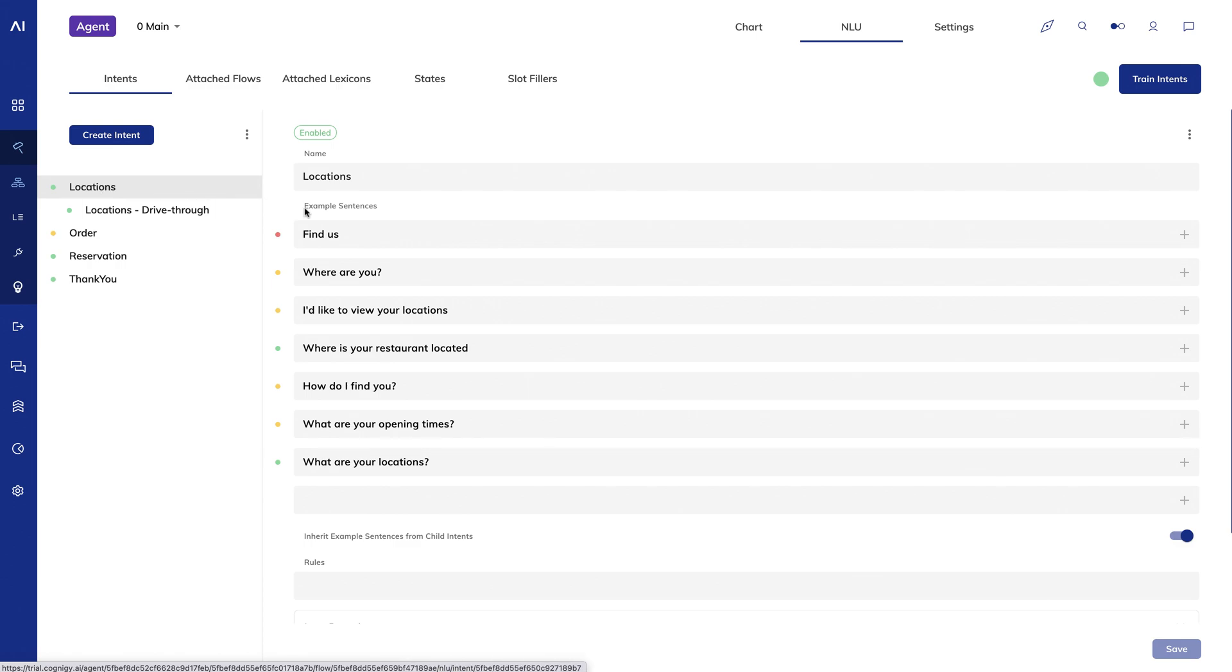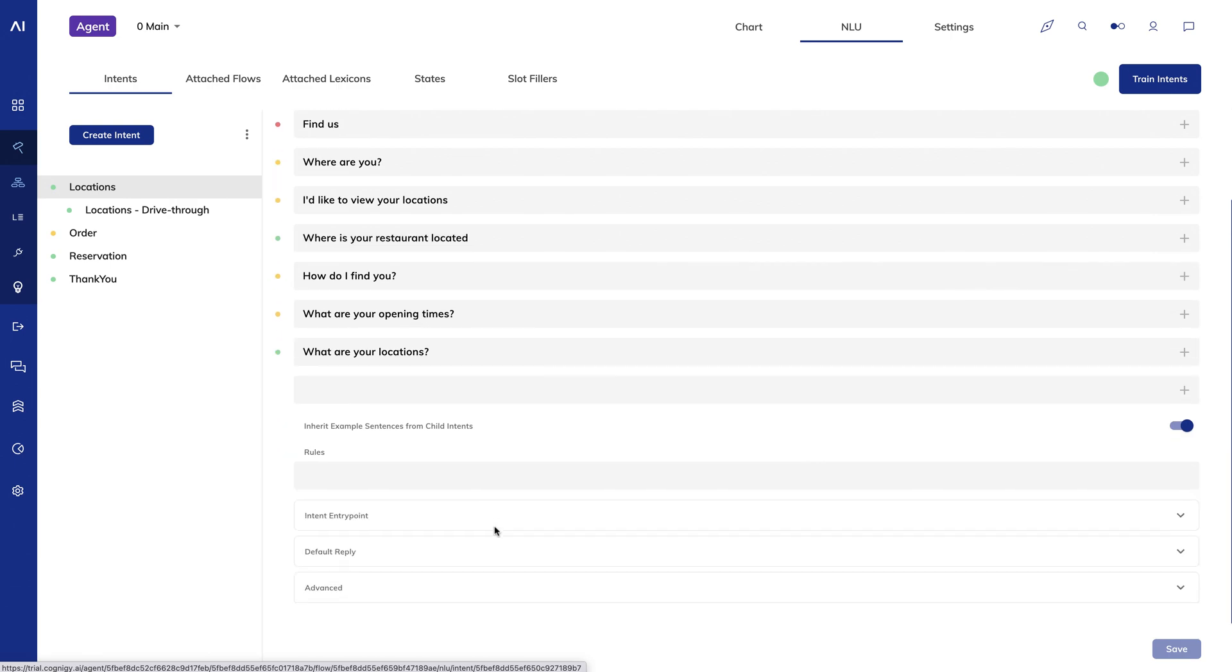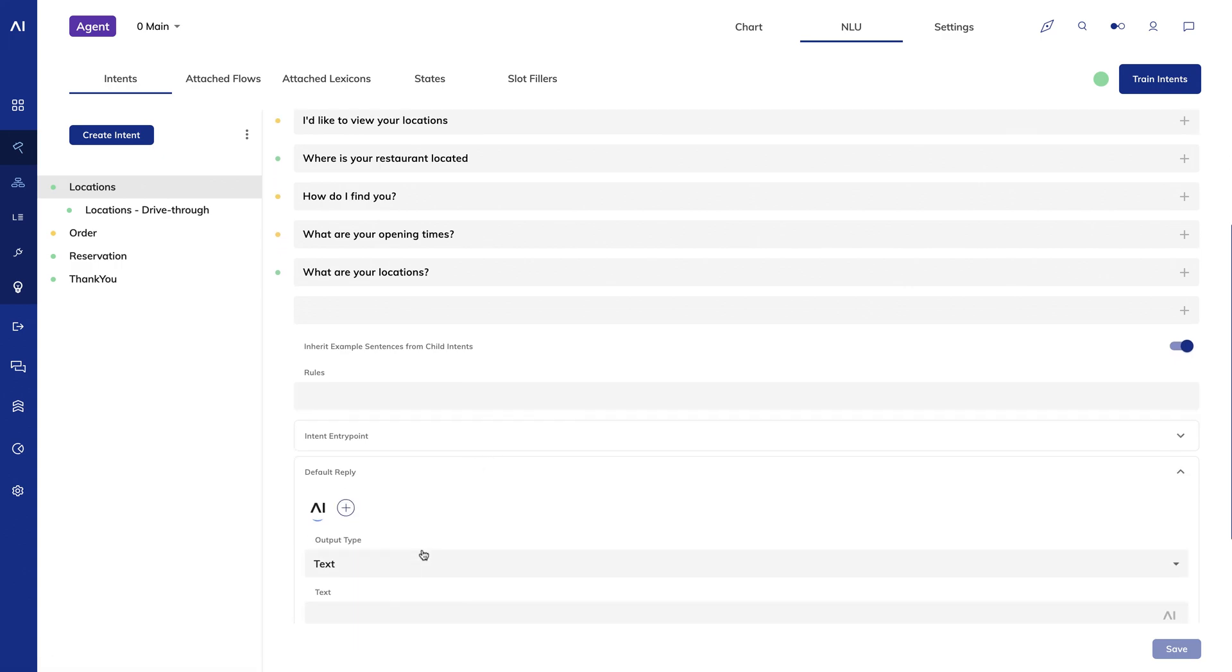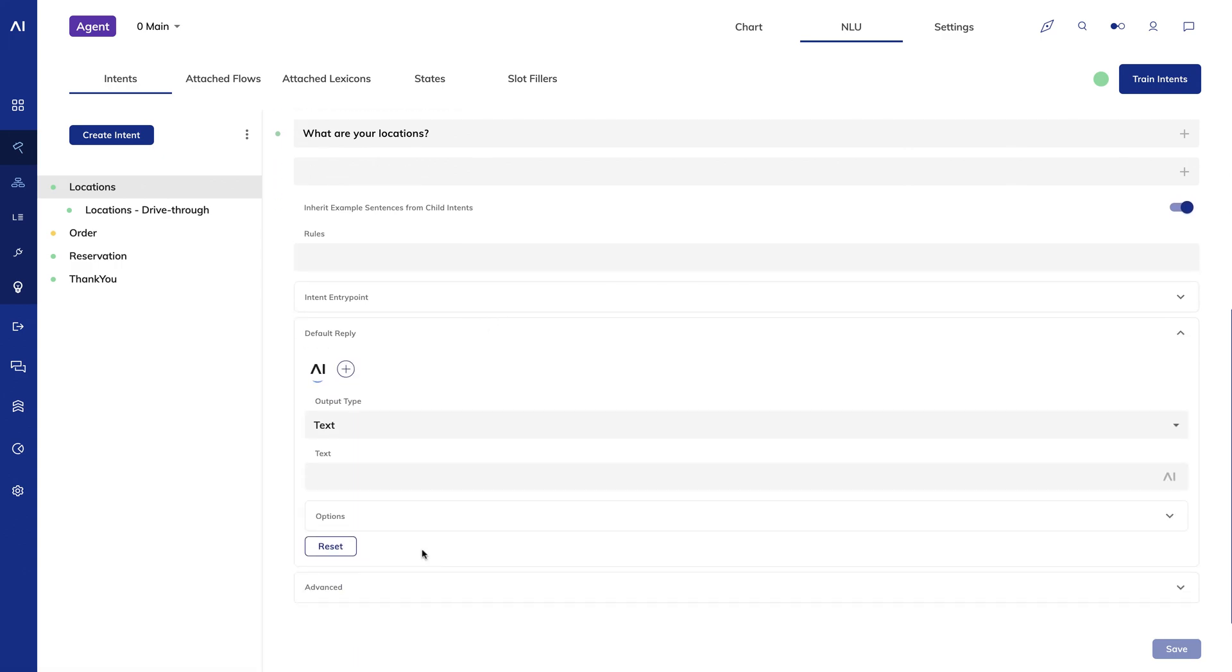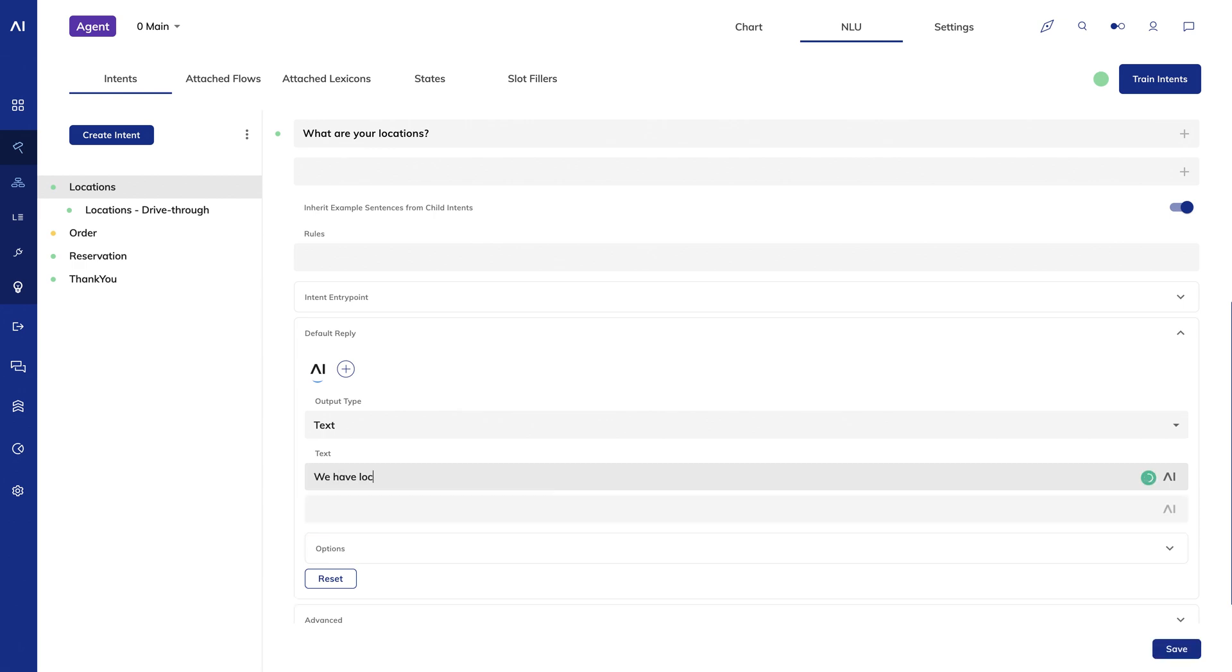Intents have other interesting configuration options such as the ability to create default replies. A default reply allows you to respond to the user without adding any nodes to your flow. This can be valuable for cases where you're just giving a simple output and there's no real logic to execute.